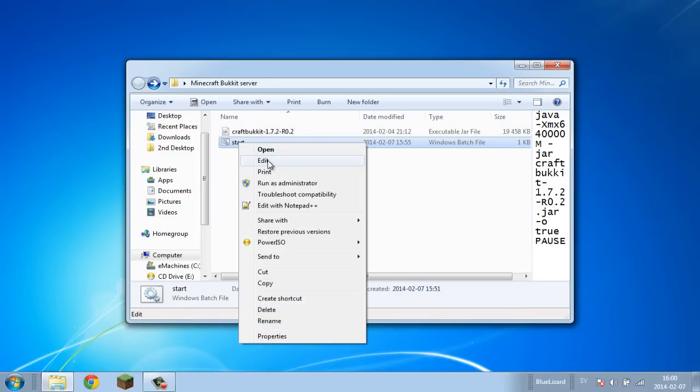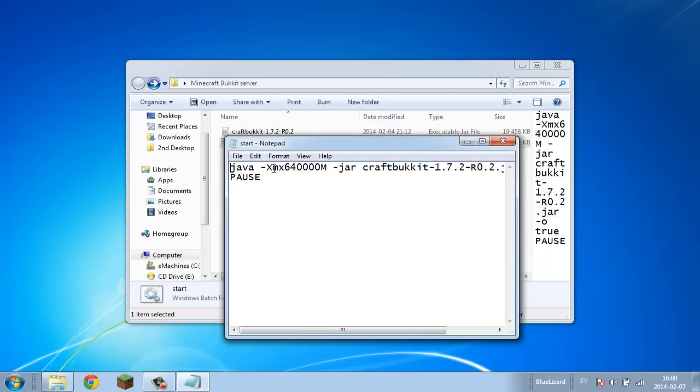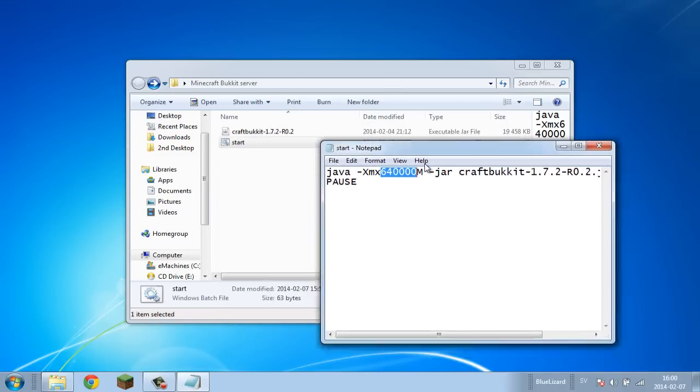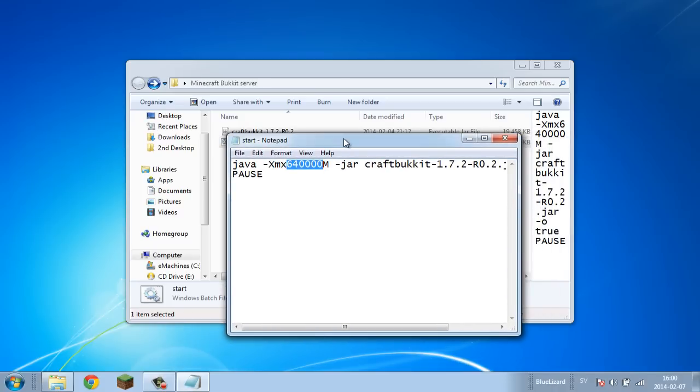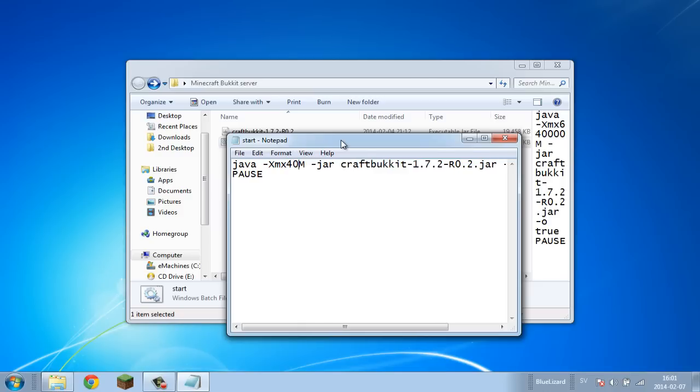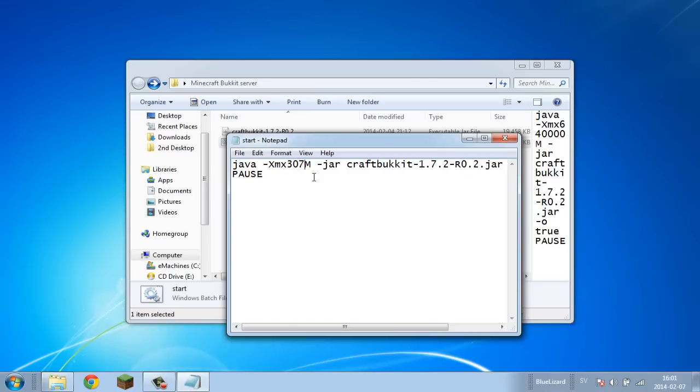Now as you can see, I really put this to way too much just to make it happen. This is the problem: you're using way too much RAM for your server to run on. For example, if I want to set it to three gigabytes, I set it to 3072M, which stands for megabytes.